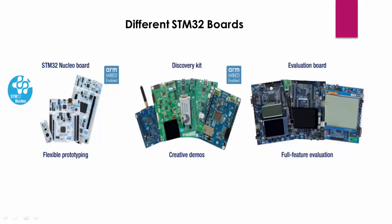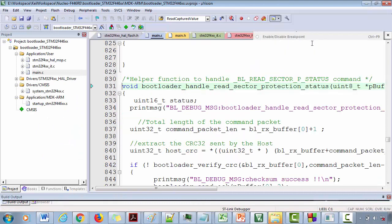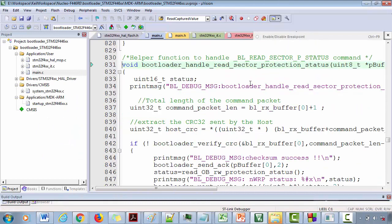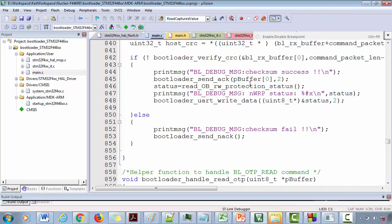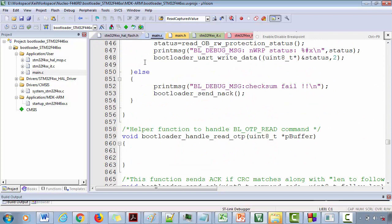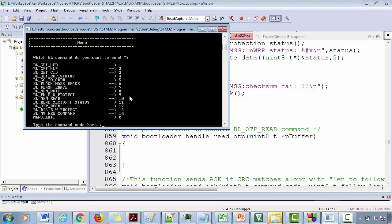This course is all about learning to develop a custom bootloader for ARM Cortex MX powered STM32FX microcontroller. In this course, I will guide you through step-by-step procedure to develop your own bootloader and we will explore many things related to bootloader programming.